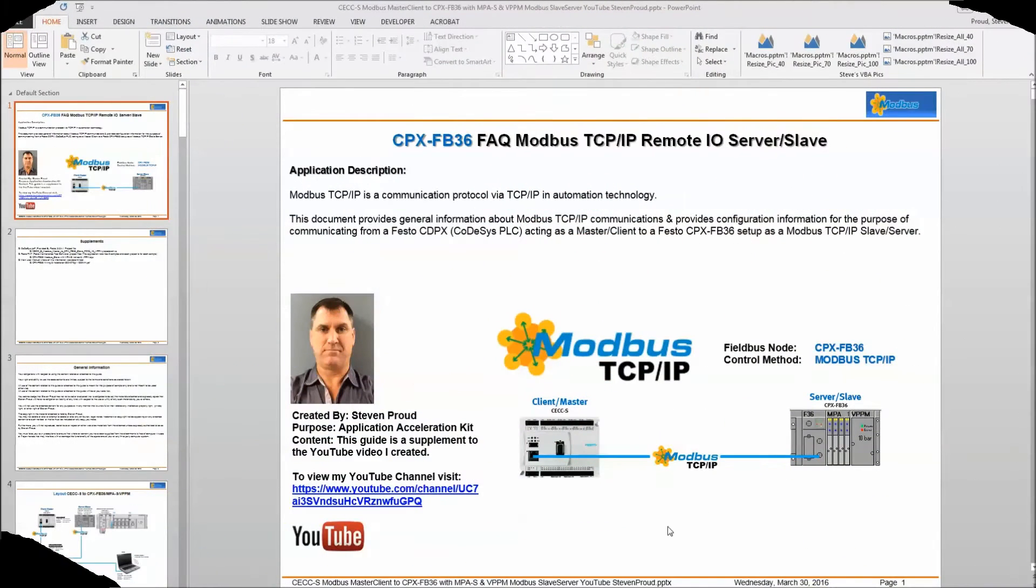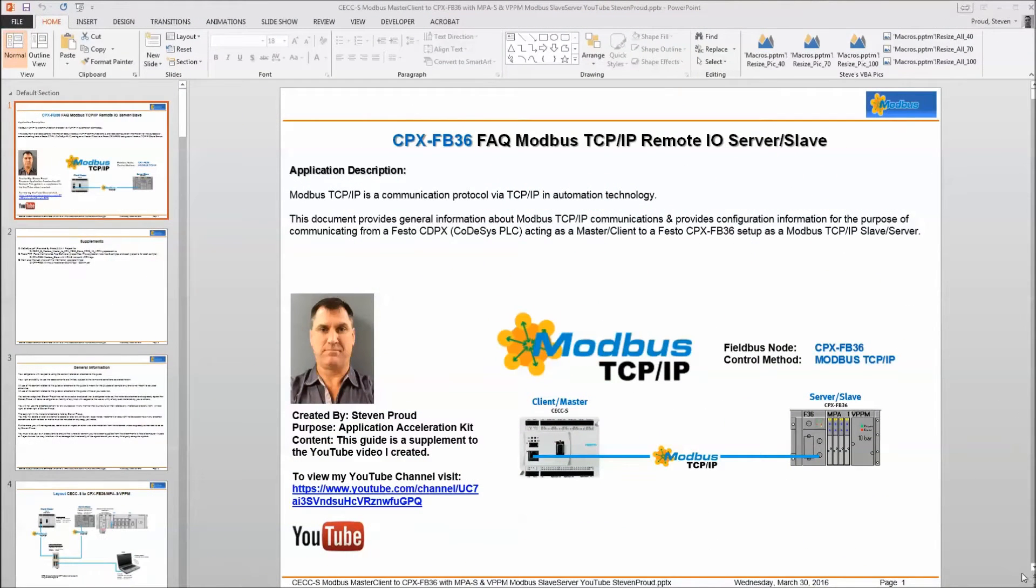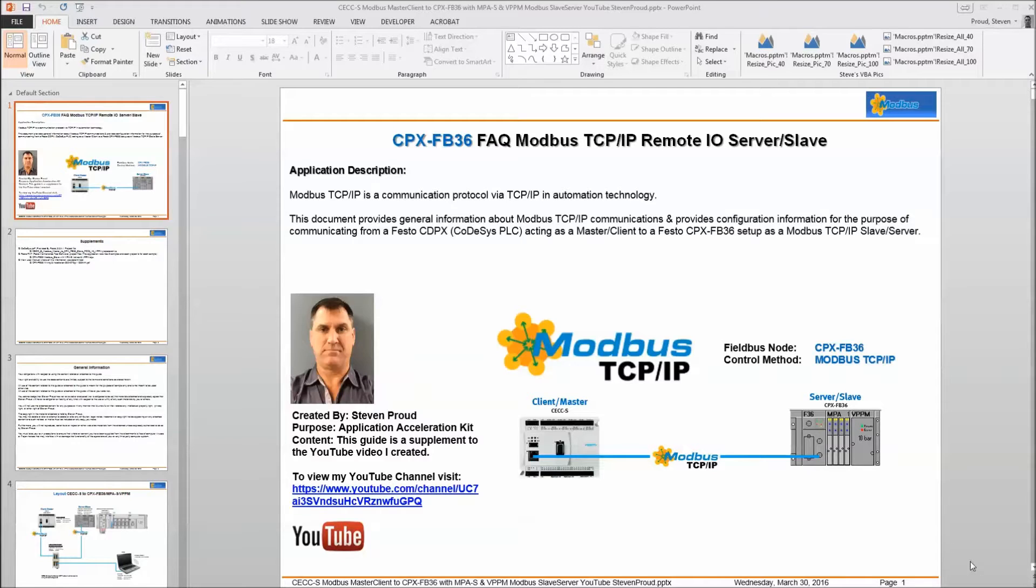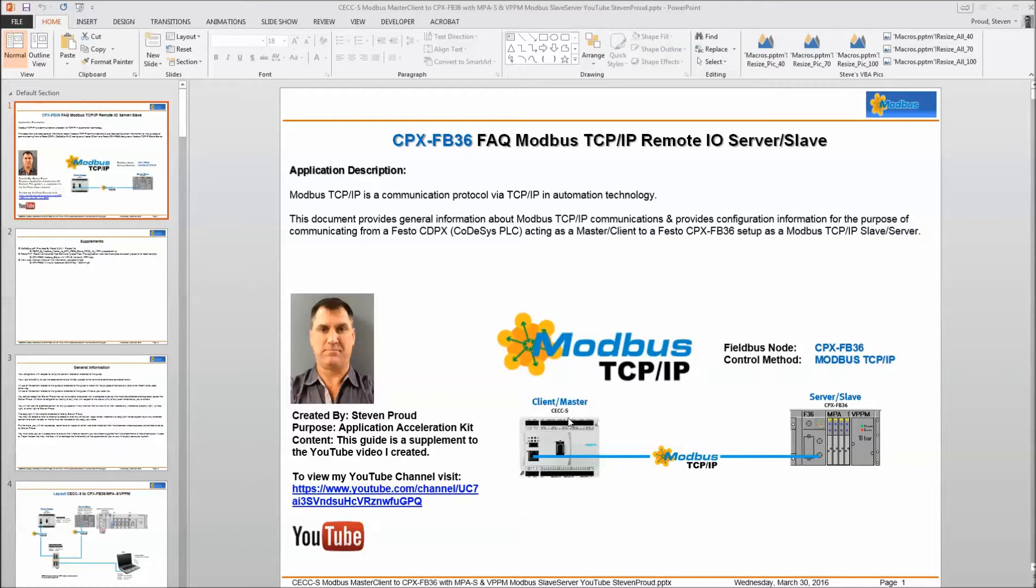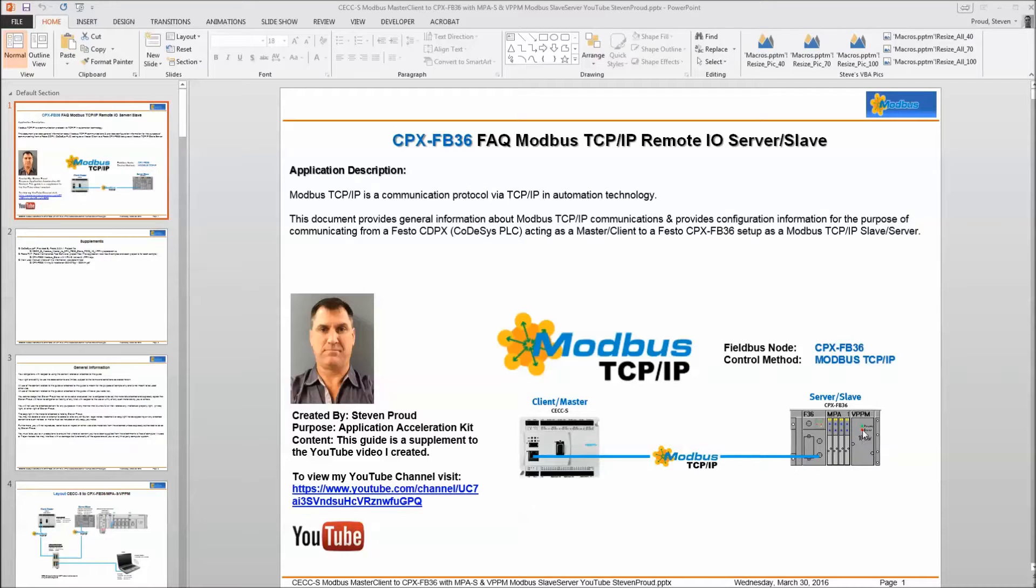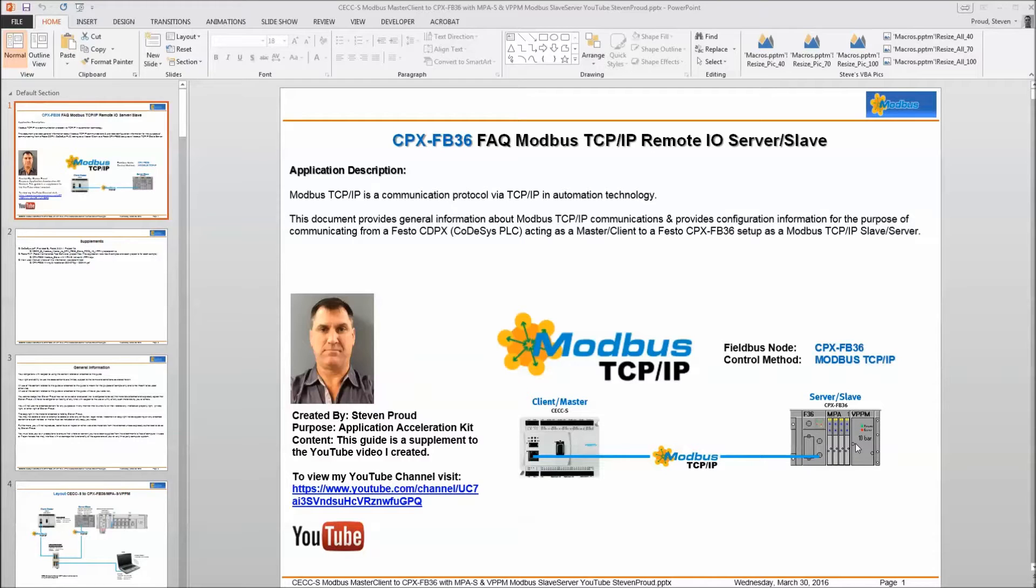Today we're going to discuss Modbus TCP and we're going to be using a Festo CECC-S PLC. We're talking to a CPX FB 36 as you see in the picture here. The CECC is the master and the slave is the FB 36. On this particular manifold we've got an MPA-S valve bank along with a VPPM proportional valve or proportional regulator.